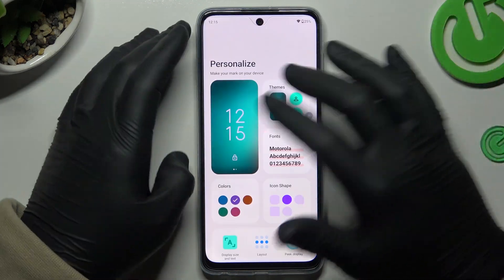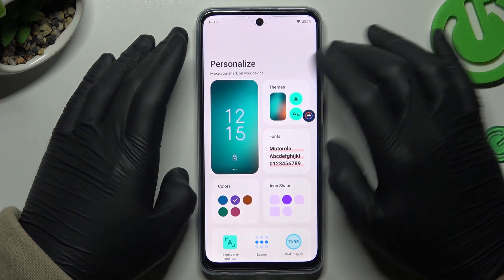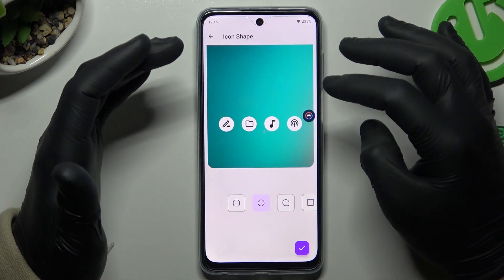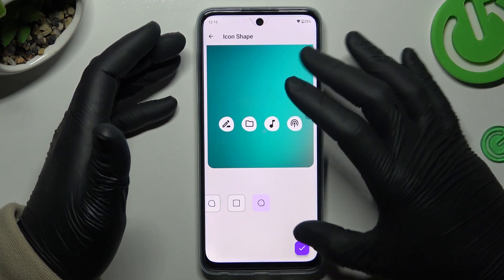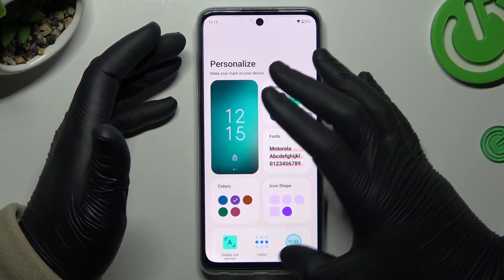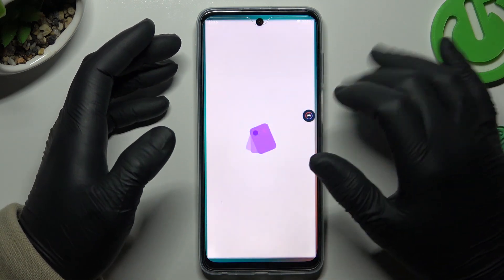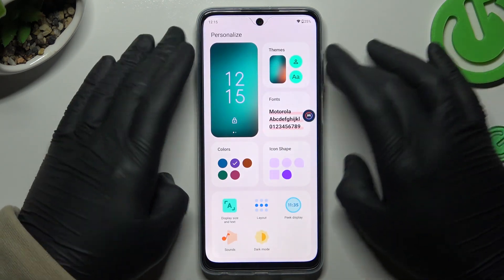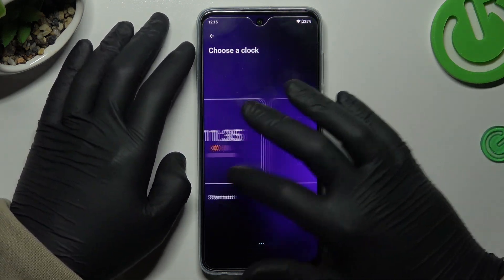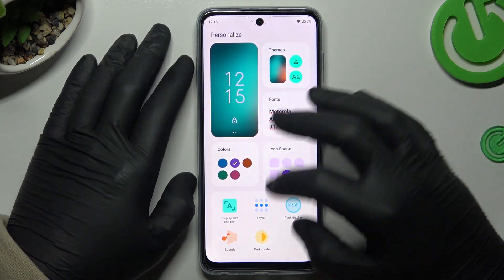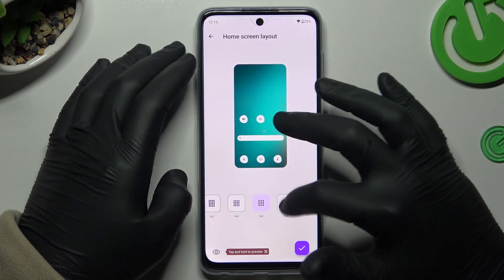Now we have a purple menu. The next option is icon shape, so you can customize the icons on your home screen. Just click Accept to apply. After that you have a few more options, like adding a clock on your screen, and the layout to change the number of apps in the rows and columns.